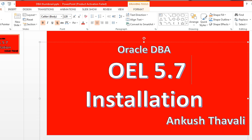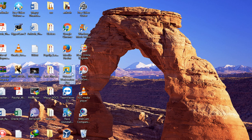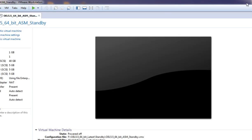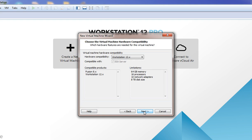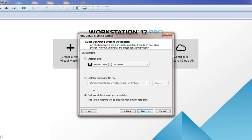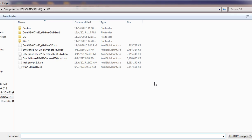I have this software with me — VMware Workstation. We need to create a new virtual machine and click Next. Hardware compatibility will match my workstation version 12, so this is fine. Here we need to provide the ISO. I have already downloaded the OEL 5.7 ISO file from the Oracle e-Delivery site, and this is 64-bit.